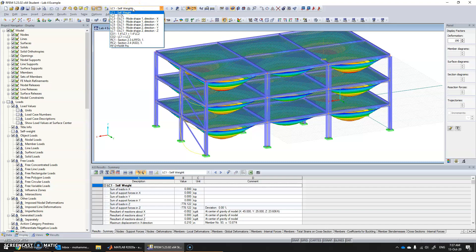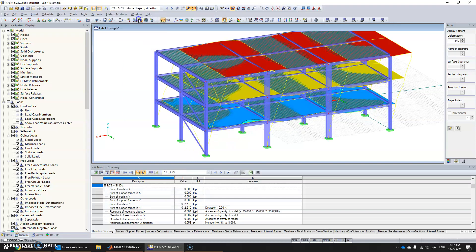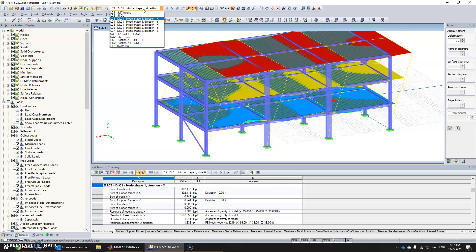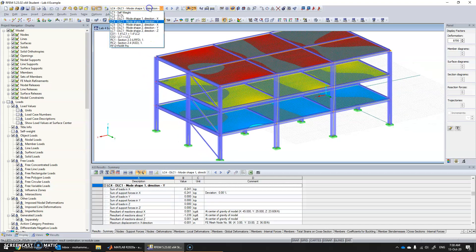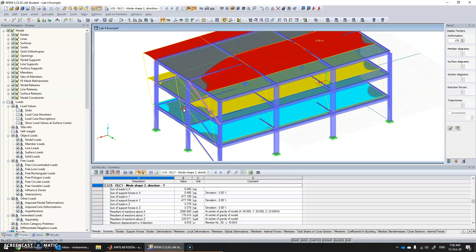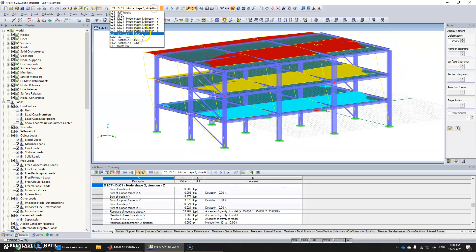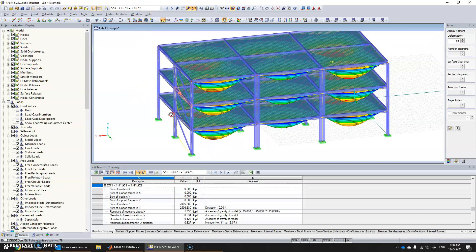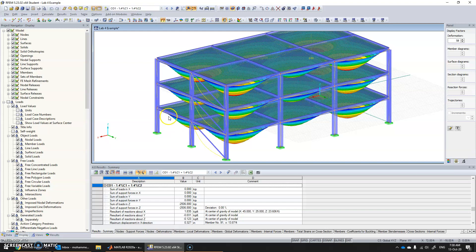Now that the analysis is done, we can take a look at the results on the structure. When you click on the drop-down menu, we see the effects due to self weight, due to superimposed dead load, then due to the first mode in the X direction, the first mode in the Y direction, the second mode in the X direction, the second mode in the Y direction, the second mode in the Z direction, and some combinations. This is how we apply seismic loads on structures.